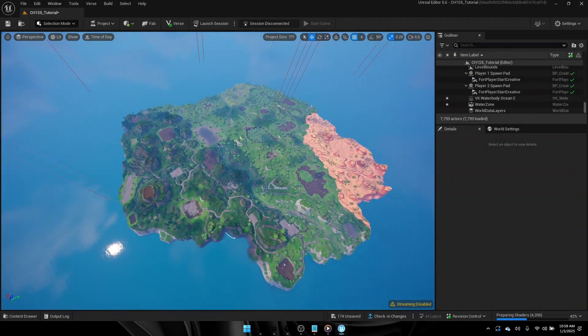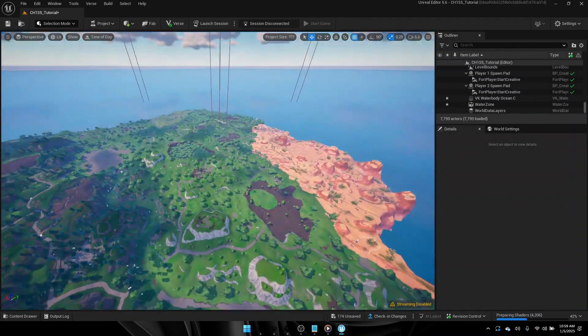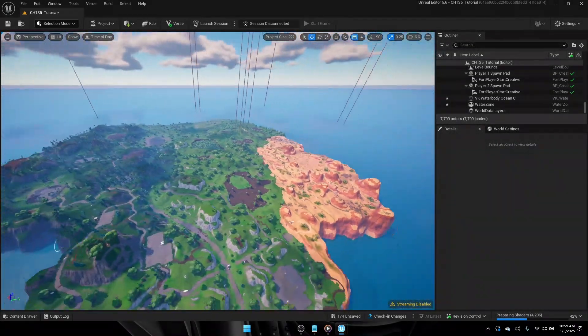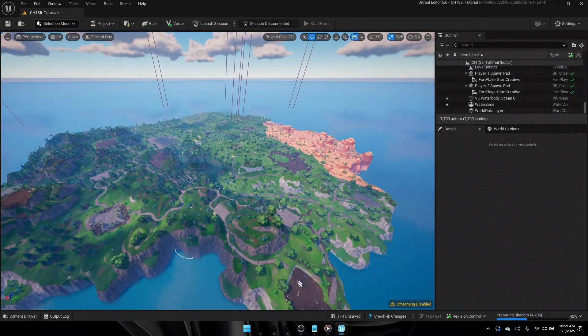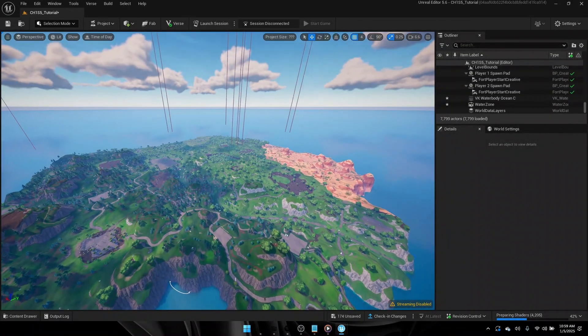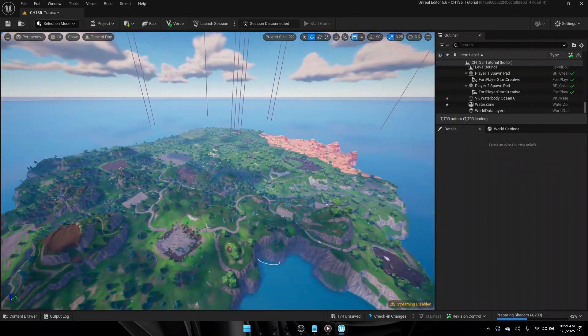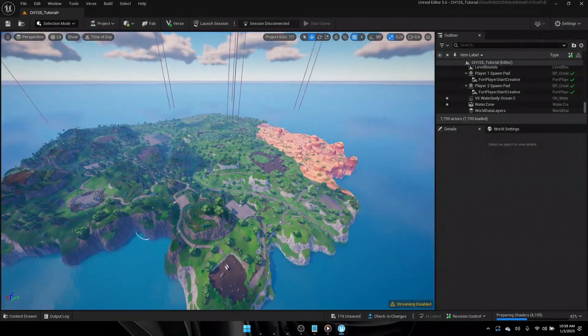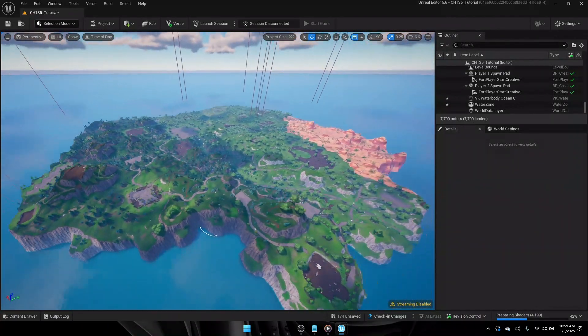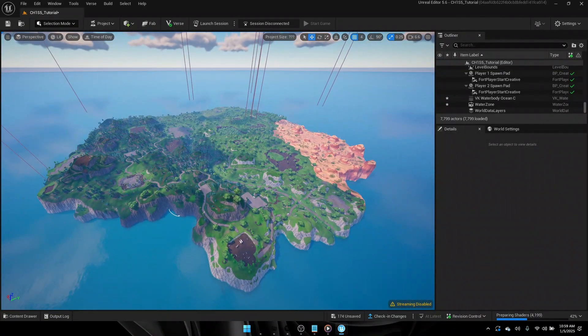In this tutorial, I'll be showing you guys how to get the Chapter 1 Season 5 map. When you guys are done with this tutorial, your map will look awesome like this. So let's get straight into the tutorial.